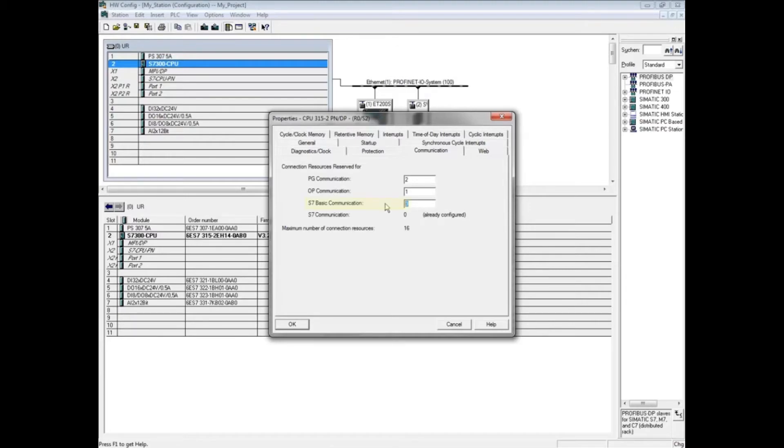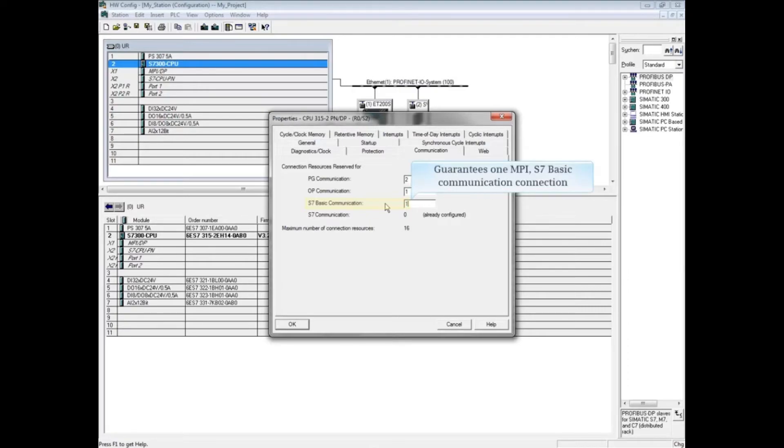S7 basic communication is carried out over the multi-point interface or MPI network. Reserved connections for communication blocks such as for client server communication guarantee a connection will be available.